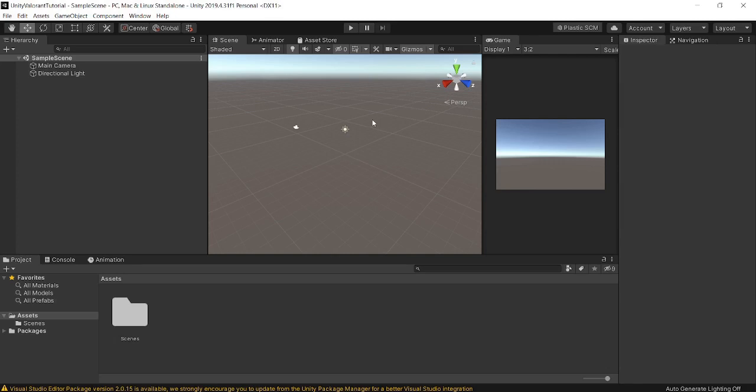Hello guys and welcome to episode 1 of the 'How to Make a Game Like Valorant in Unity' tutorial series. This is the start of a new series, mainly inspired by the fact that I love playing Valorant — it's one of my favorite first-person shooter games. I'm going to be recreating that in Unity and sharing how I do it in a tutorial video format.